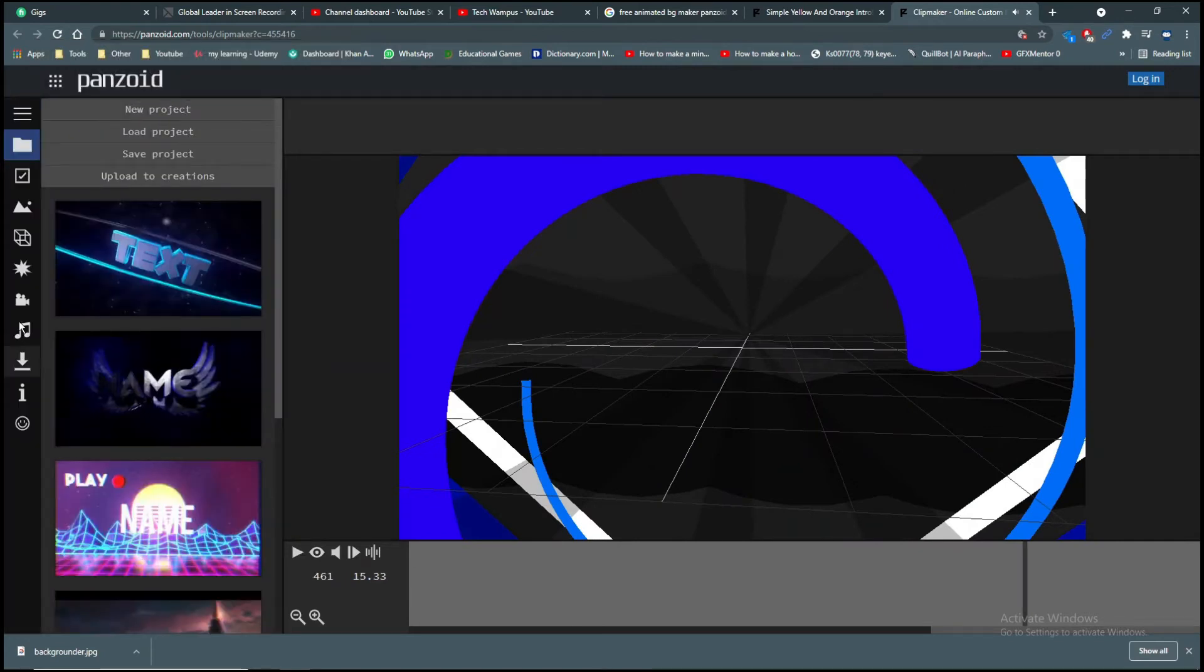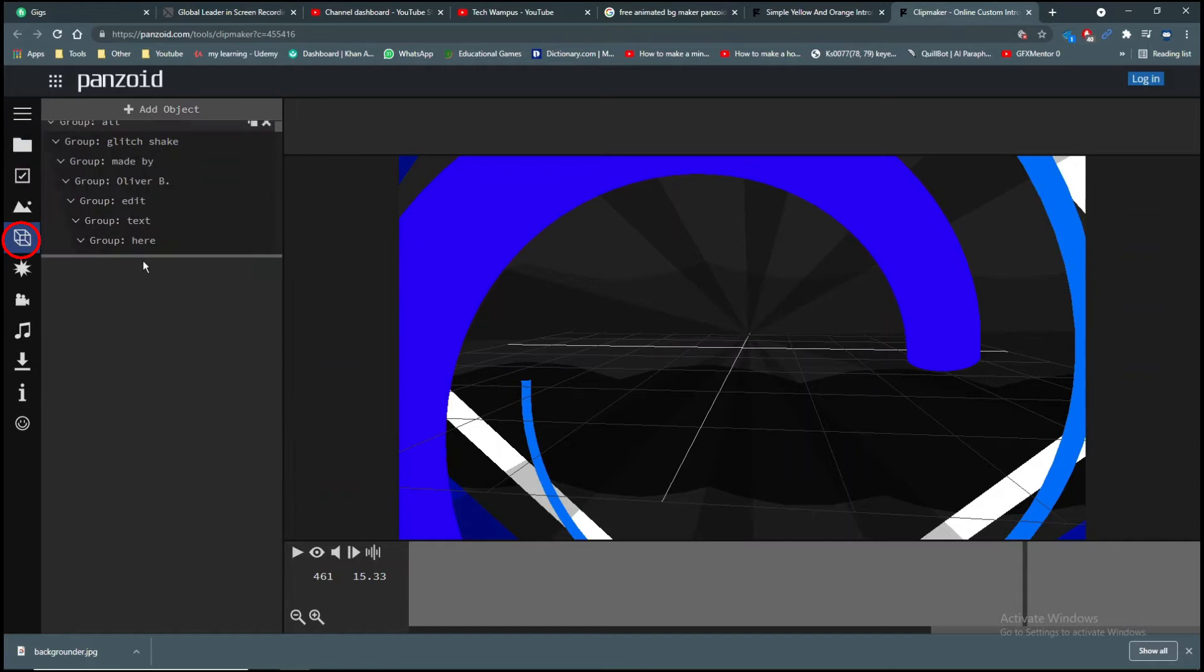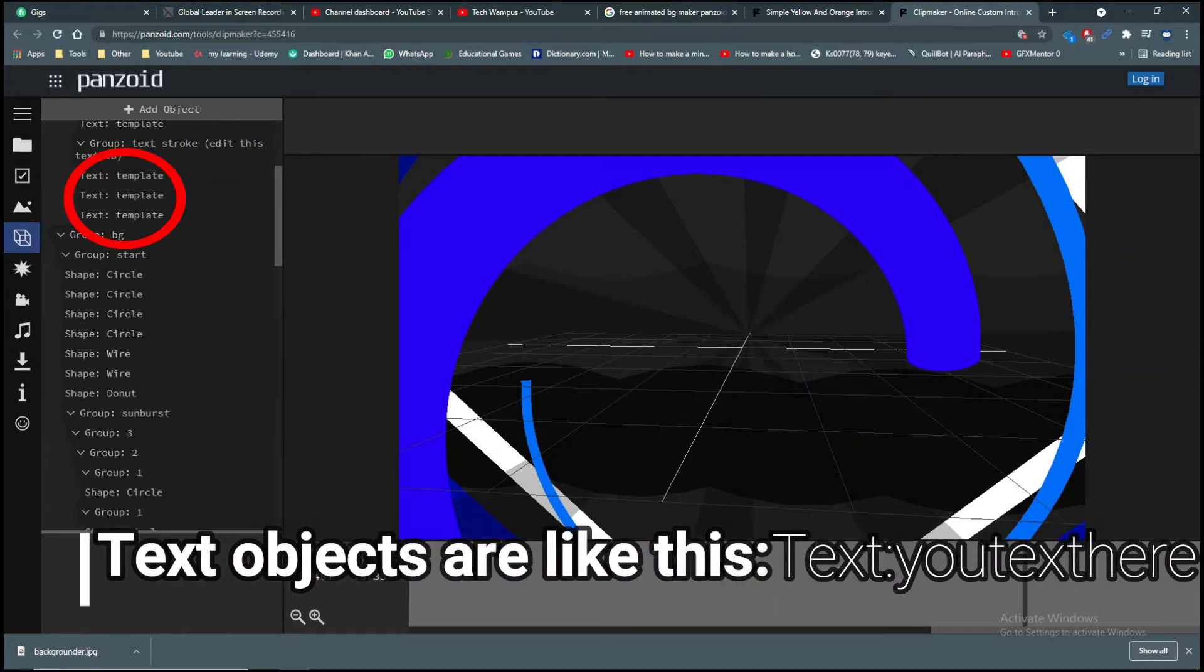After you find a great intro, start editing. Click on the cube thing on the left side, find all the text objects, and edit them to your liking.